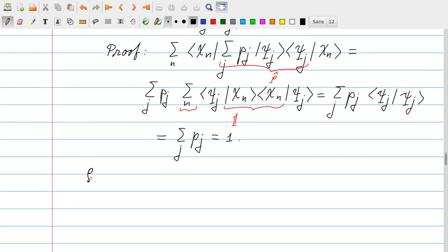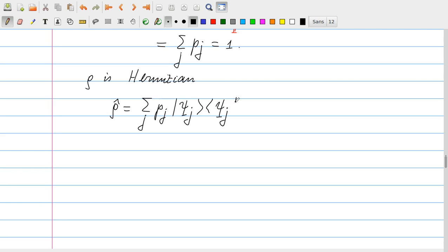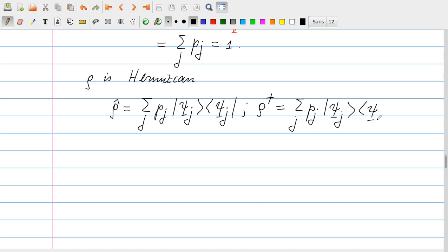Another property is that rho is Hermitian. Rho is defined as sum_j p_j |psi_j><psi_j|. Taking the Hermitian conjugate rho†: the p_j's are real so they remain unchanged, and taking the Hermitian conjugate of |psi_j><psi_j| gives exactly the same expression. Therefore rho† = rho, which is the property of Hermiticity.